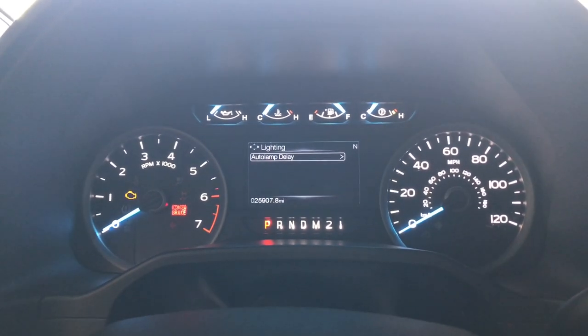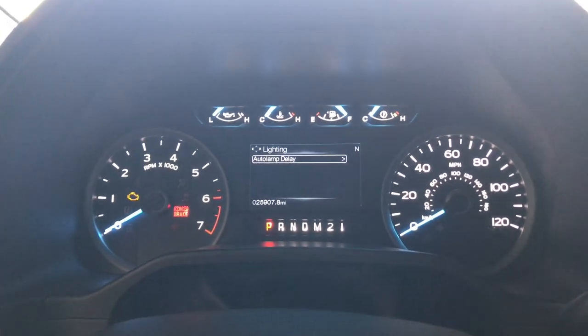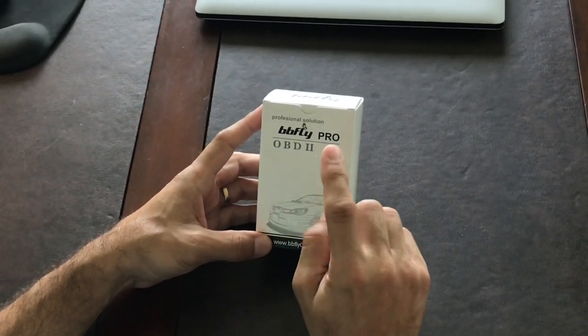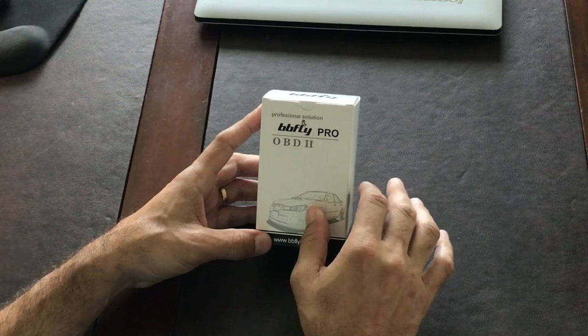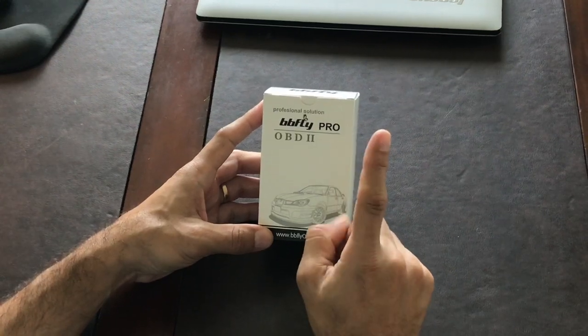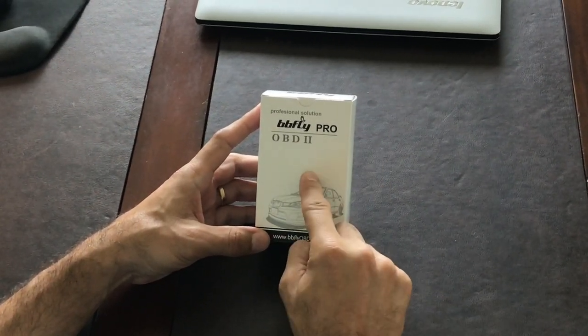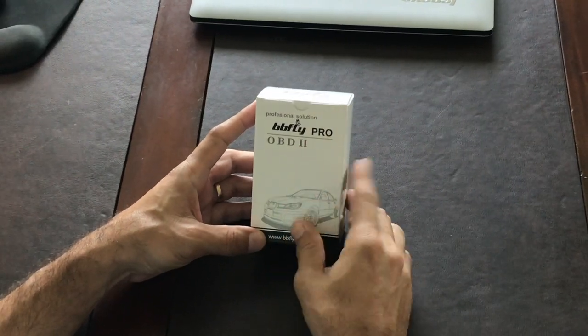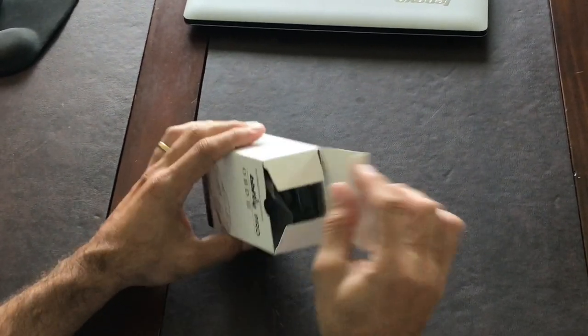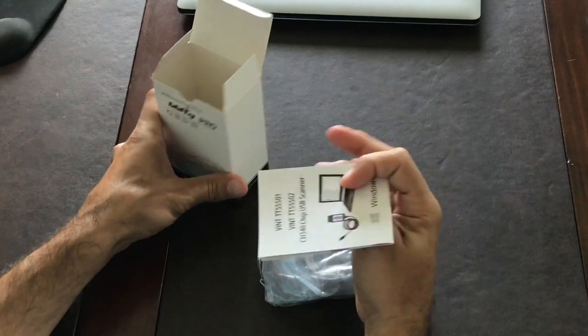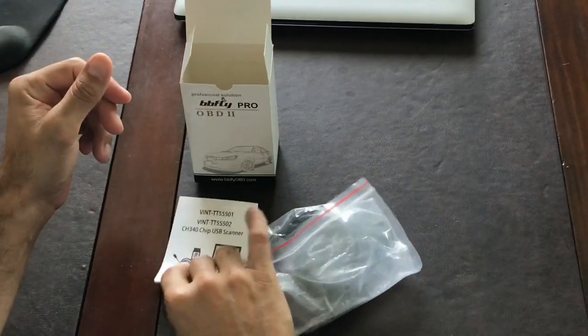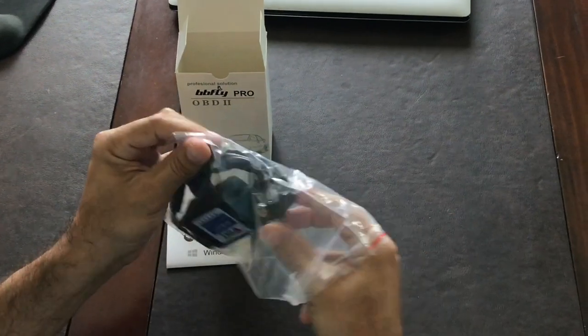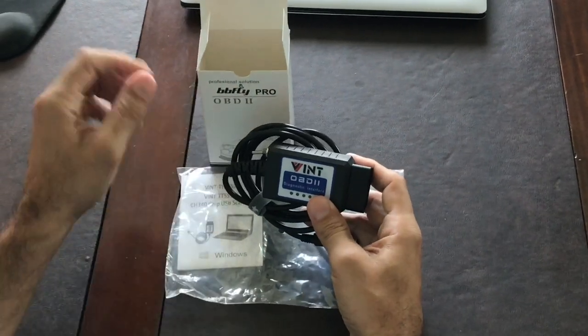I'm going to unbox this OBD2 adapter. I got this at Amazon, it's called BBfly Pro and it costs about 18 bucks. I'll leave the link in the description below. We're going to need this adapter to connect the PC to the OBD2 port on the truck so we can run the FORScan software and disable the DRL lights. It comes with a little manual and the adapter itself.